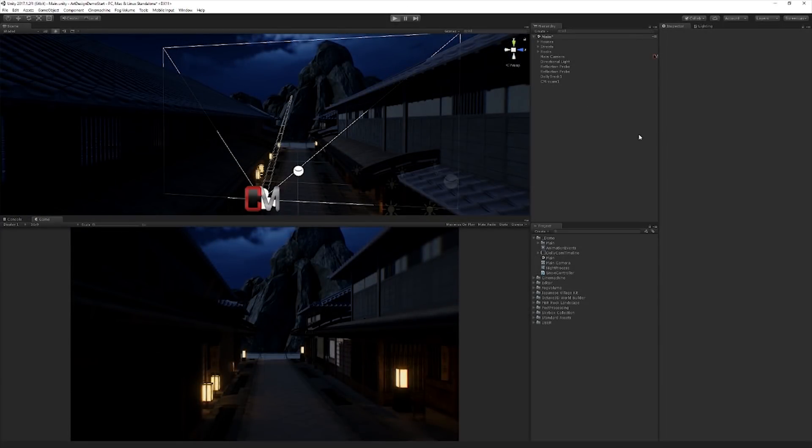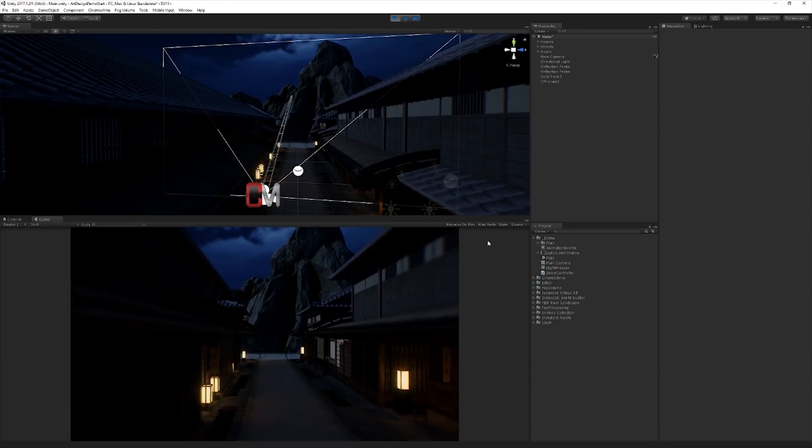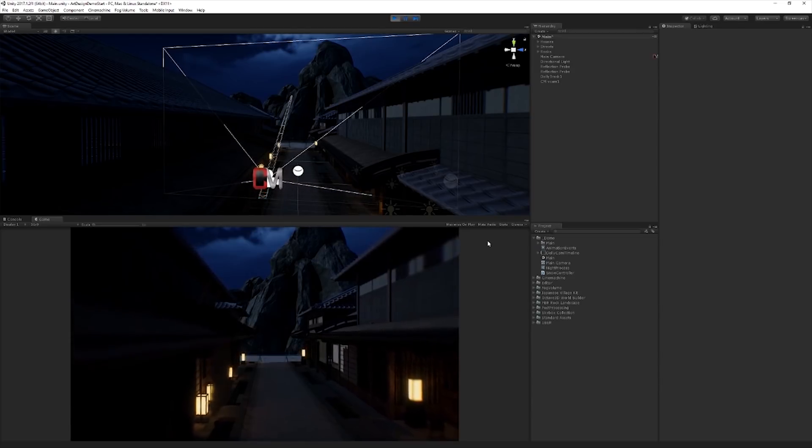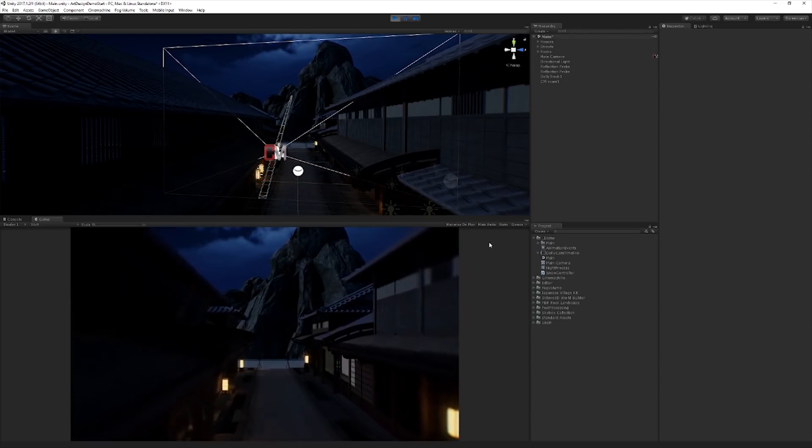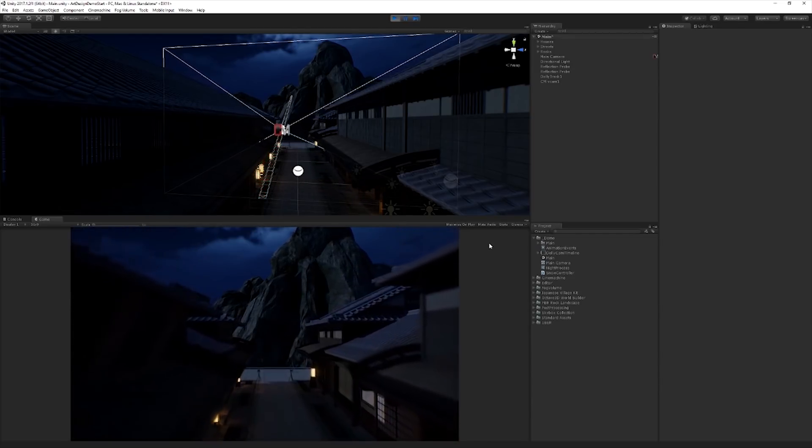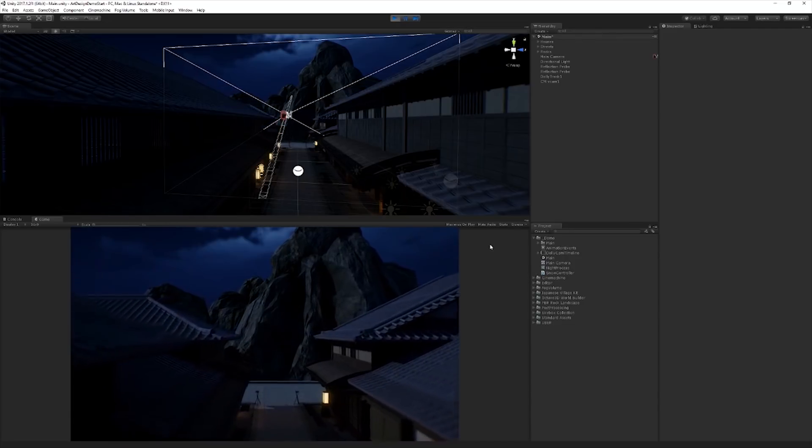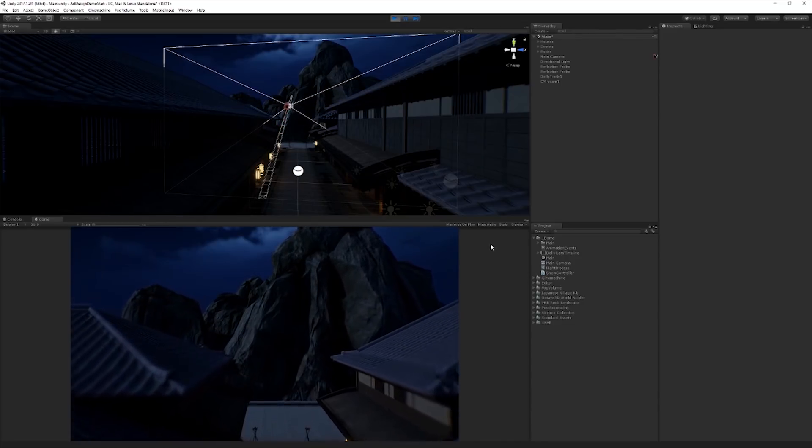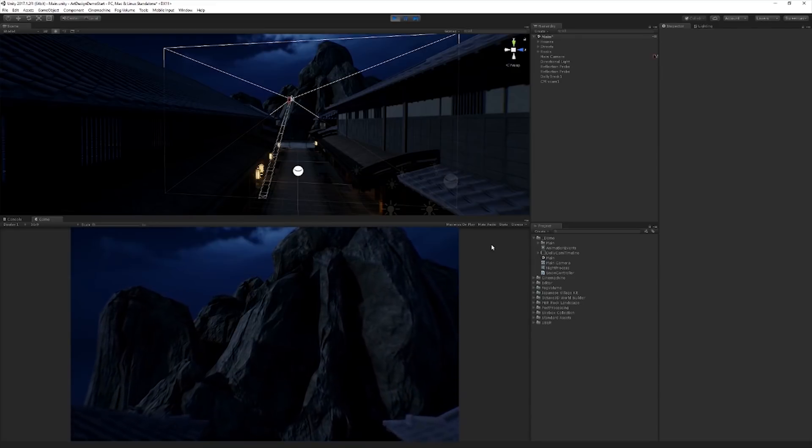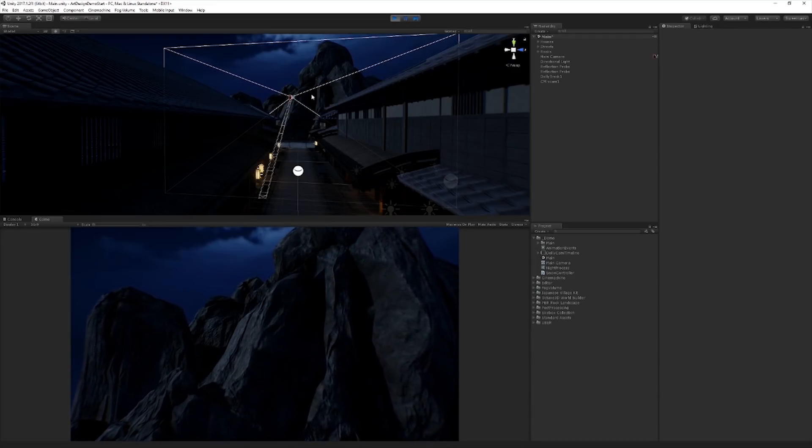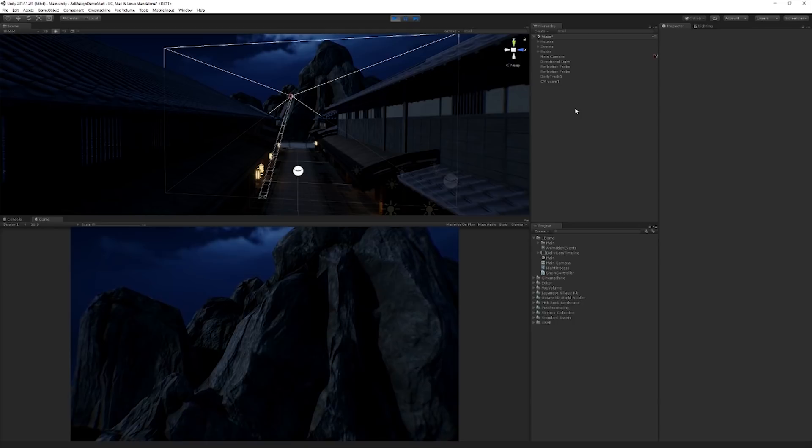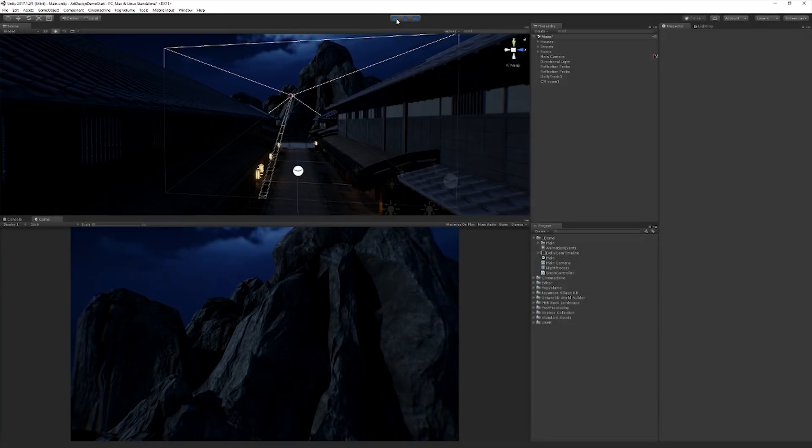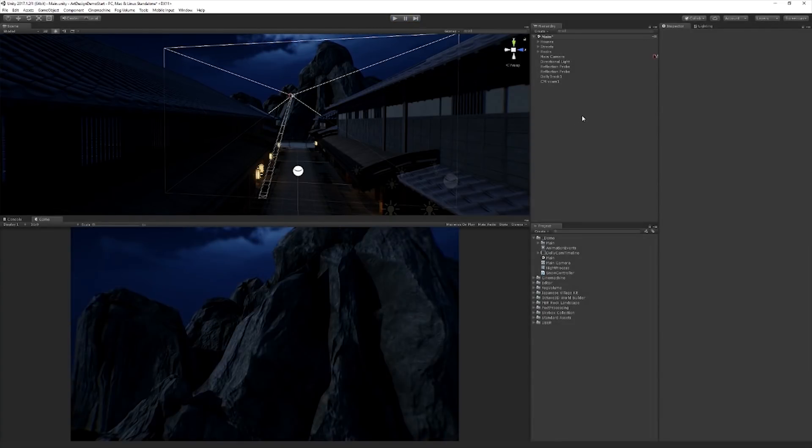We can just take a quick look at how this looks. What we've got is we've got our Cinemachine camera. We've already added our post-processing effects. We don't have the snow in there yet. And we're just doing a really simple, slow fly-through of the scene. We're using a Cinemachine dolly track.